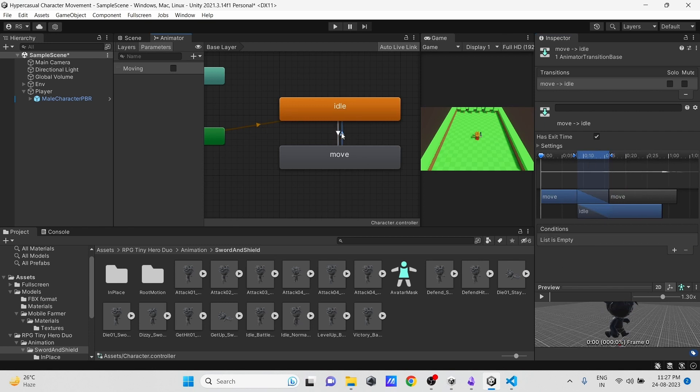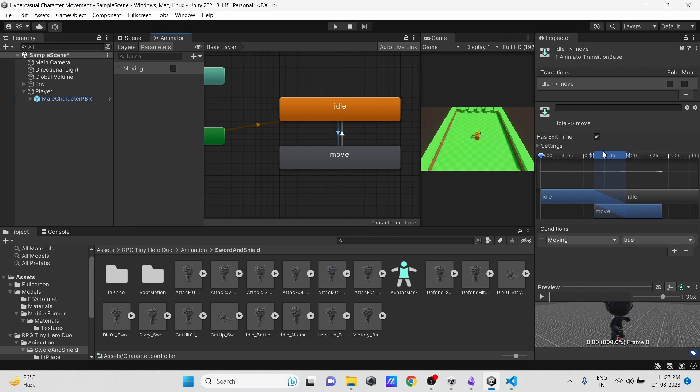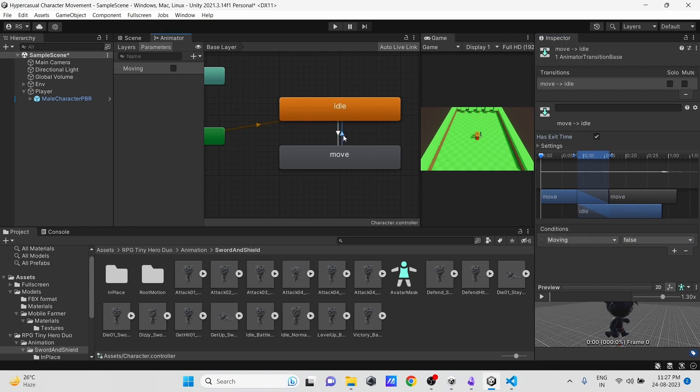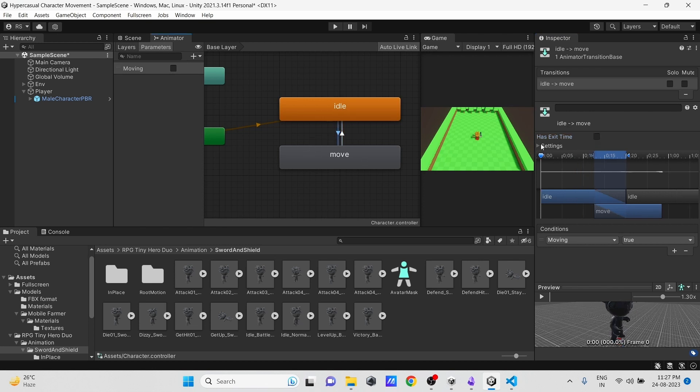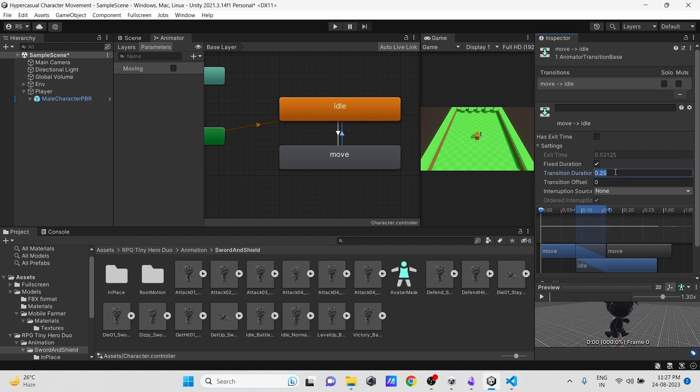And then select the move to idle transition and set Moving to false in the condition. Select both transitions, untick this Has Exit Time field, and set its transition time to 0.1 or 0.